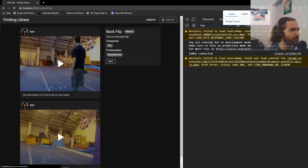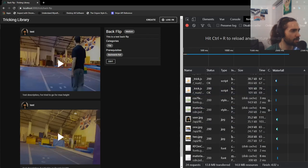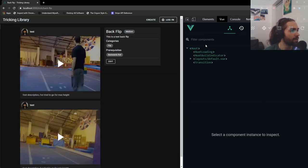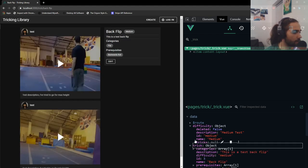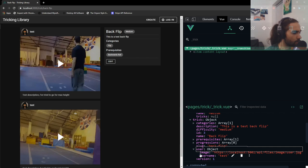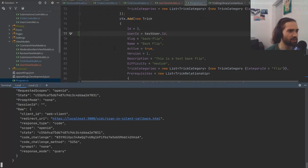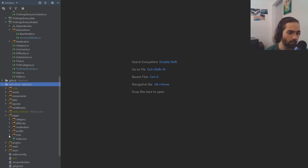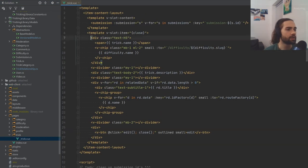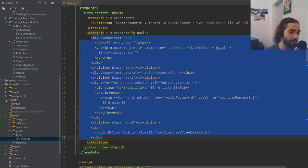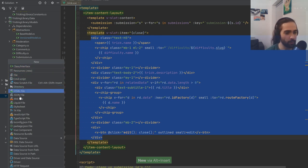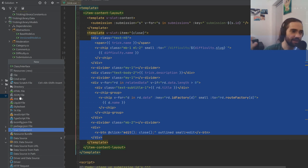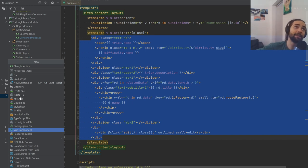Now let's display this information on the trick itself. Let's go to the web client and into our trick page — this is what our trick looks like. Let's extract it into a component — it's a common pattern where you end up with info you want to display in multiple places, and the place I primarily want to display it is the moderation screen. Let's create a ViewComponent called TrickInfoCard.